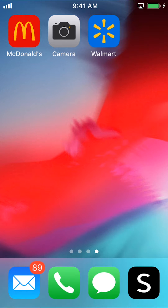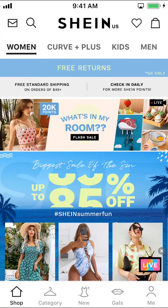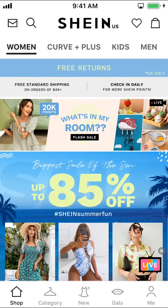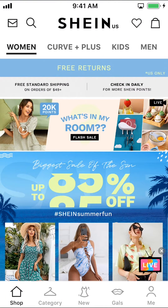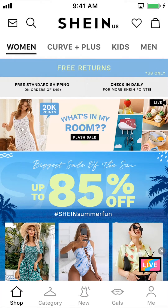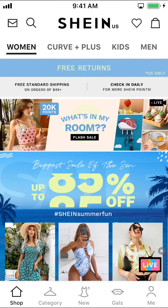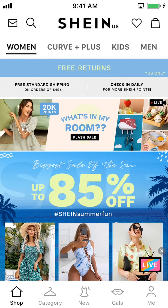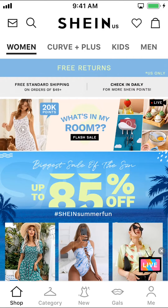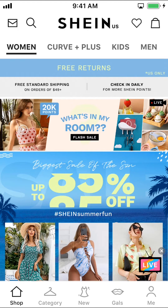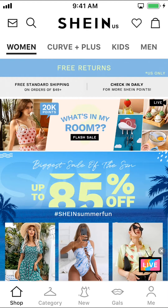We'll start by opening up ShineApp. As you open up ShineApp, you can see this main screen right here. Look on the bottom right-hand corner — we're going to see the Me and Profile icon. Tap on that.